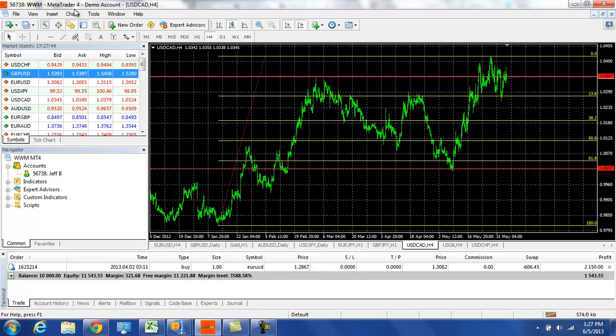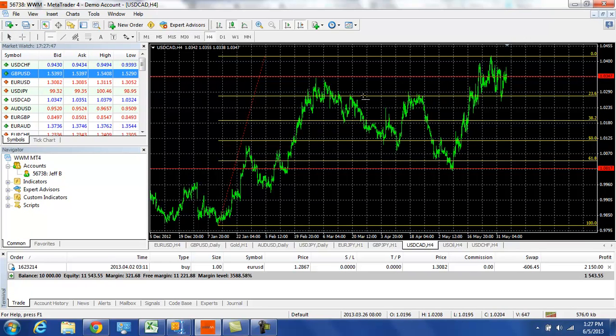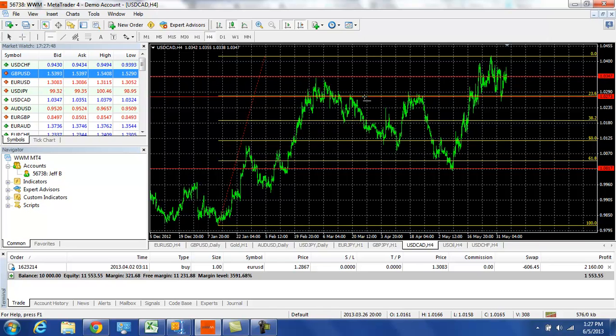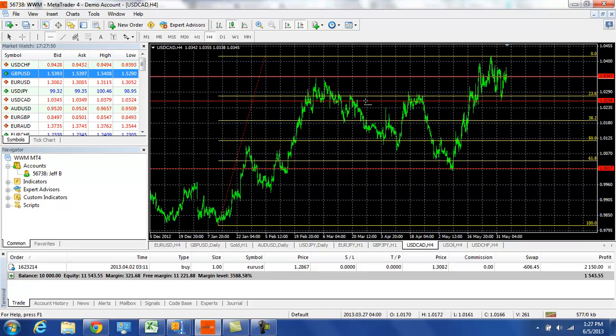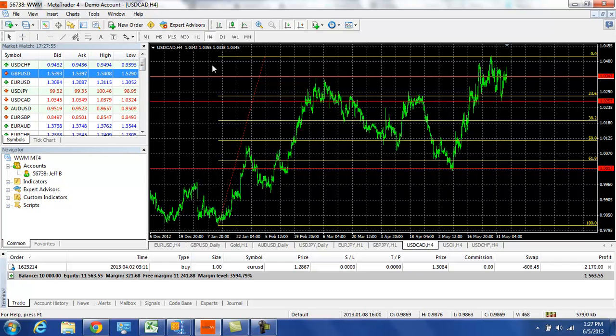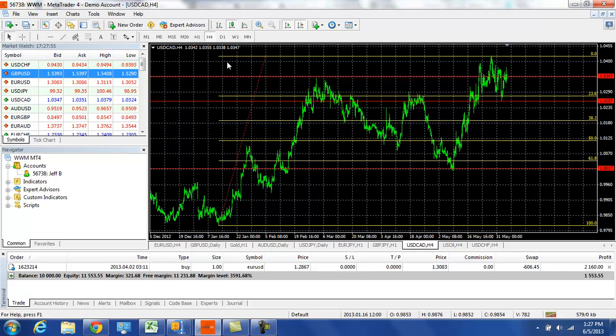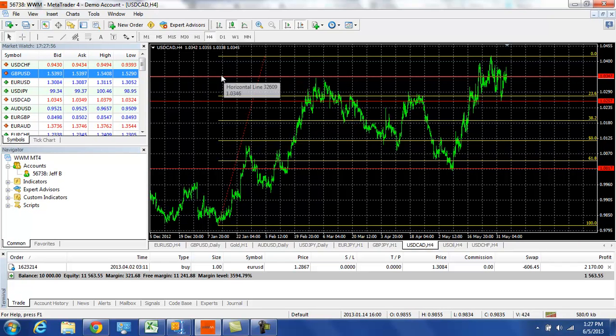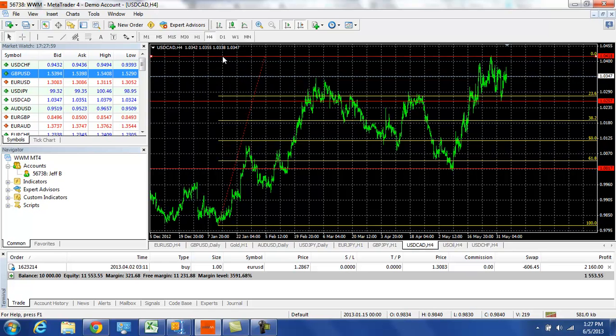We have this range that we've been in for the last couple weeks, the 102.50 area to the 104.20 level.